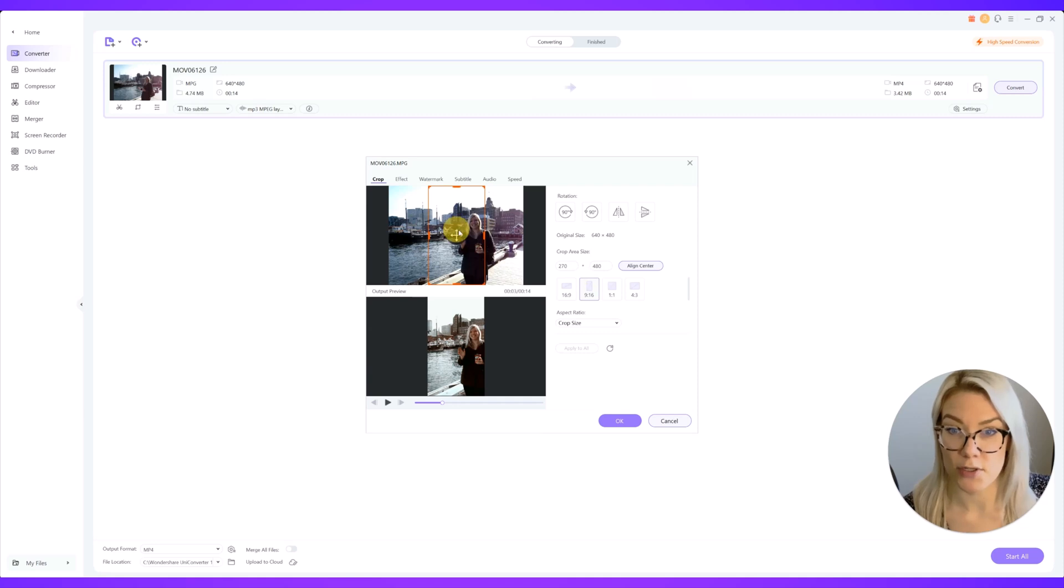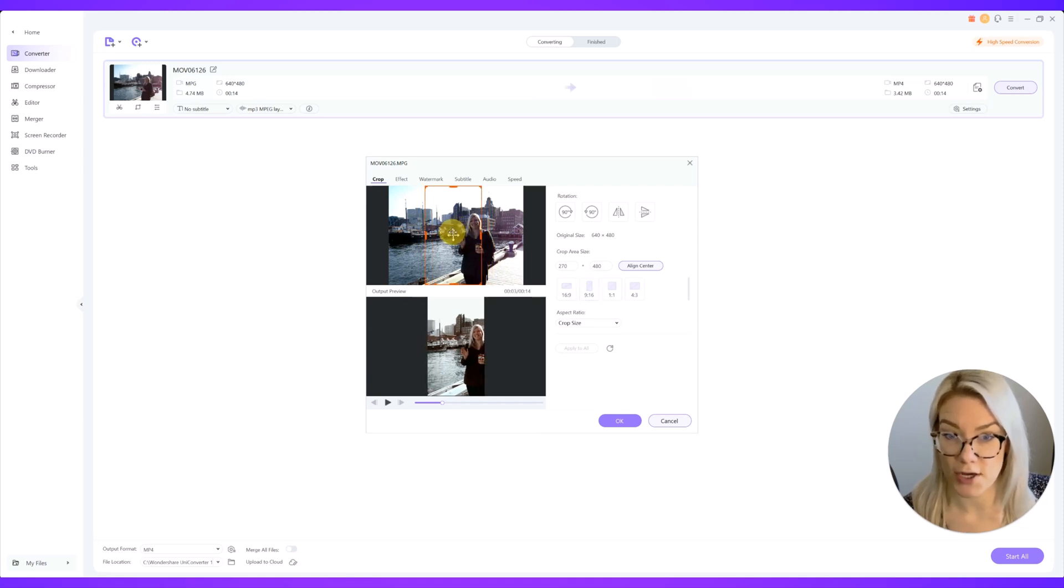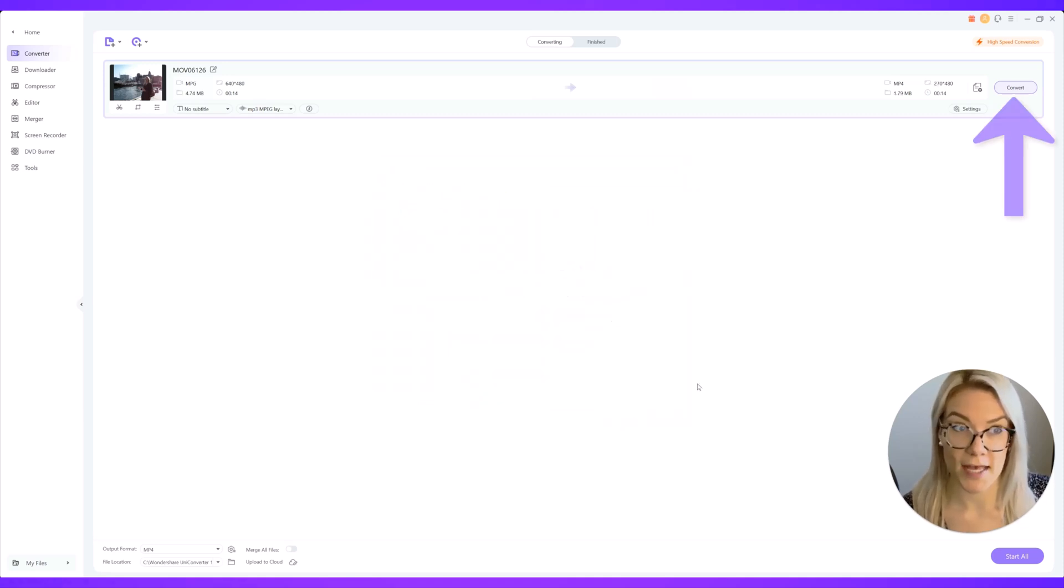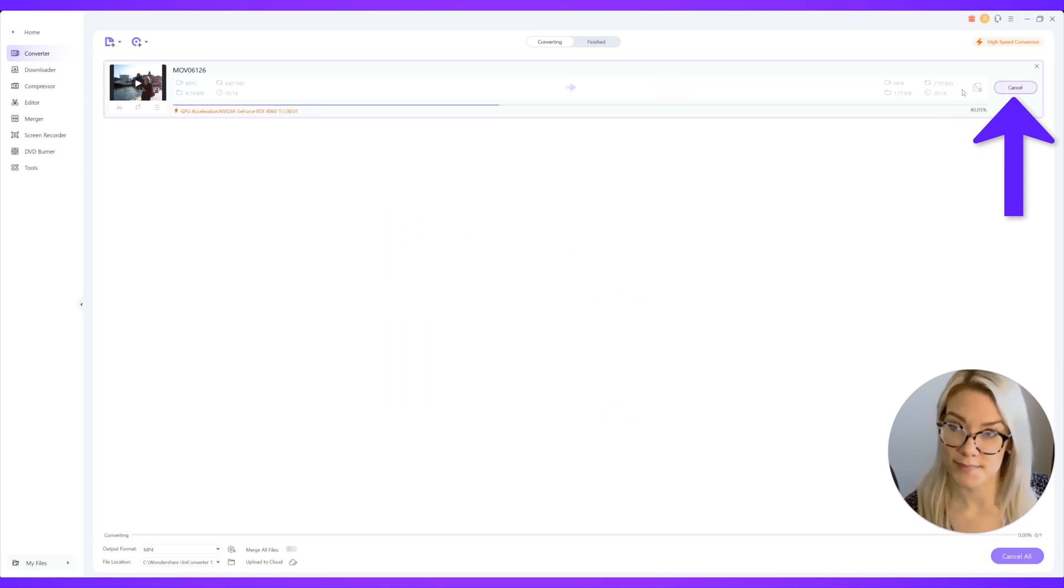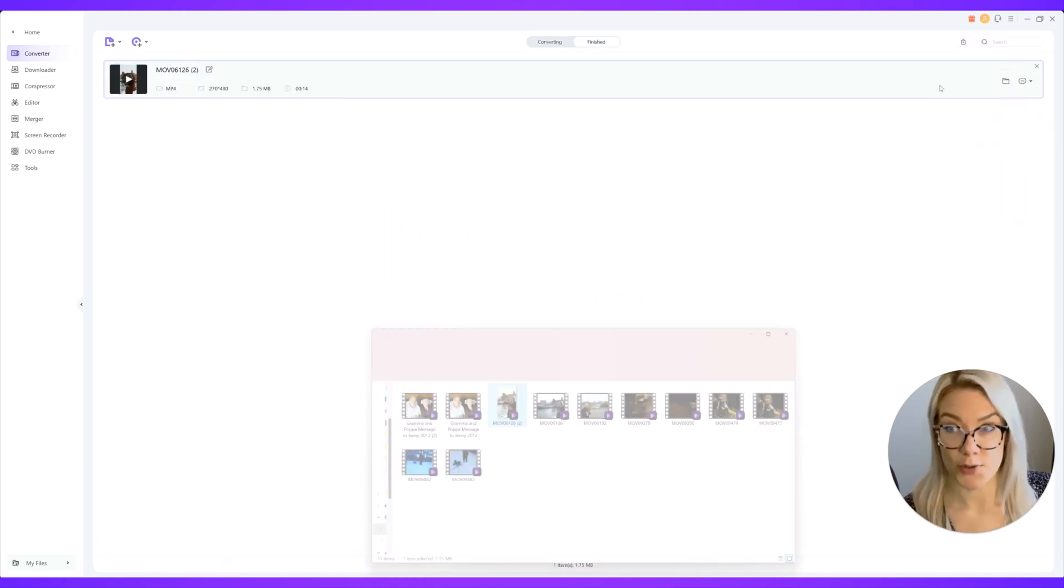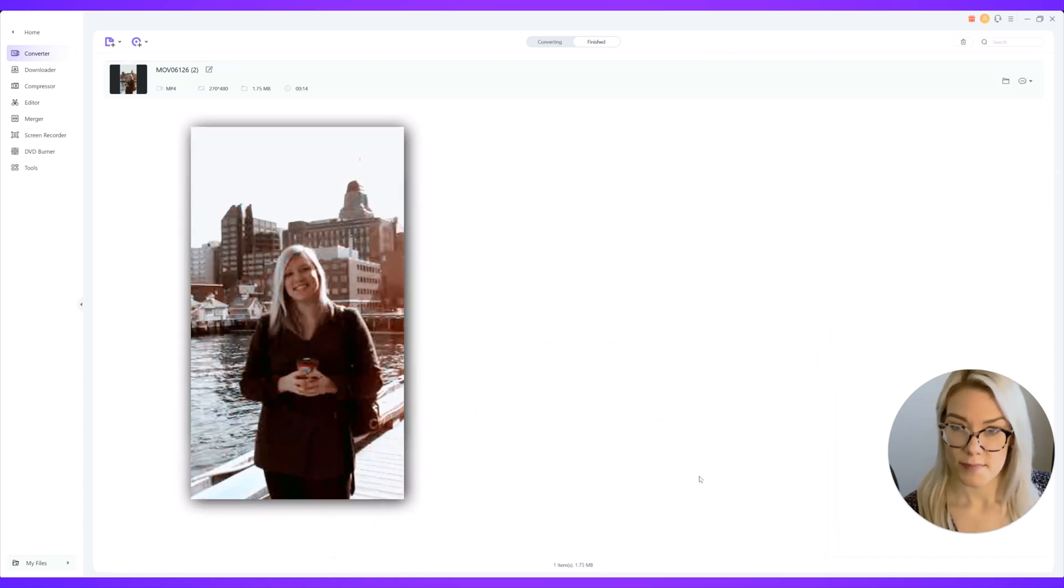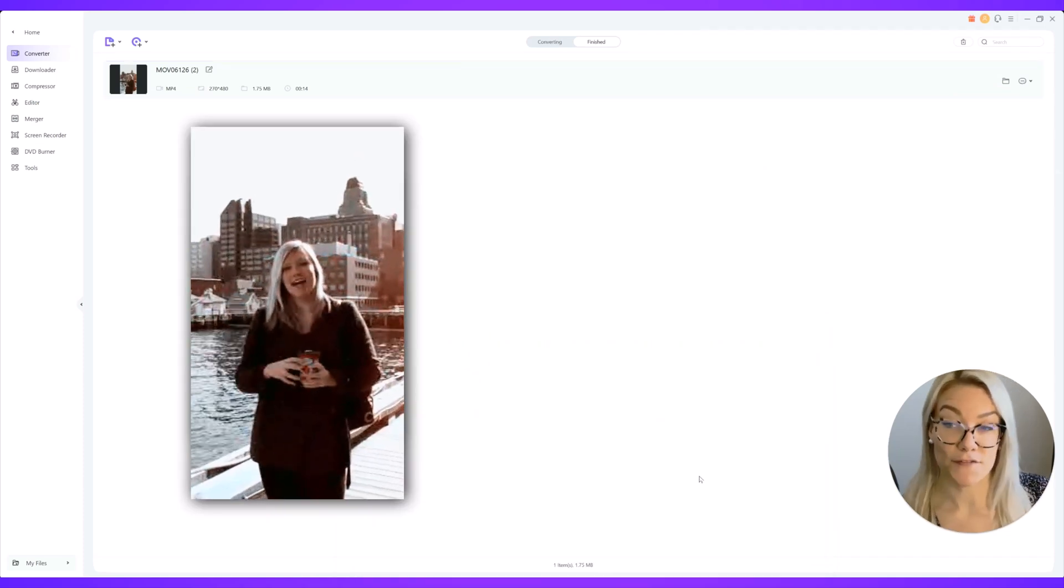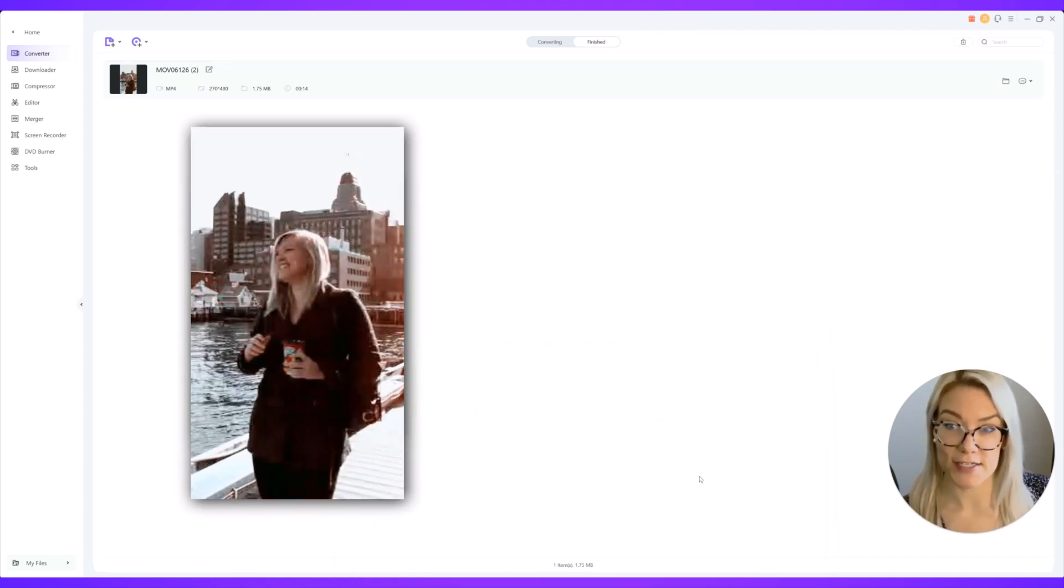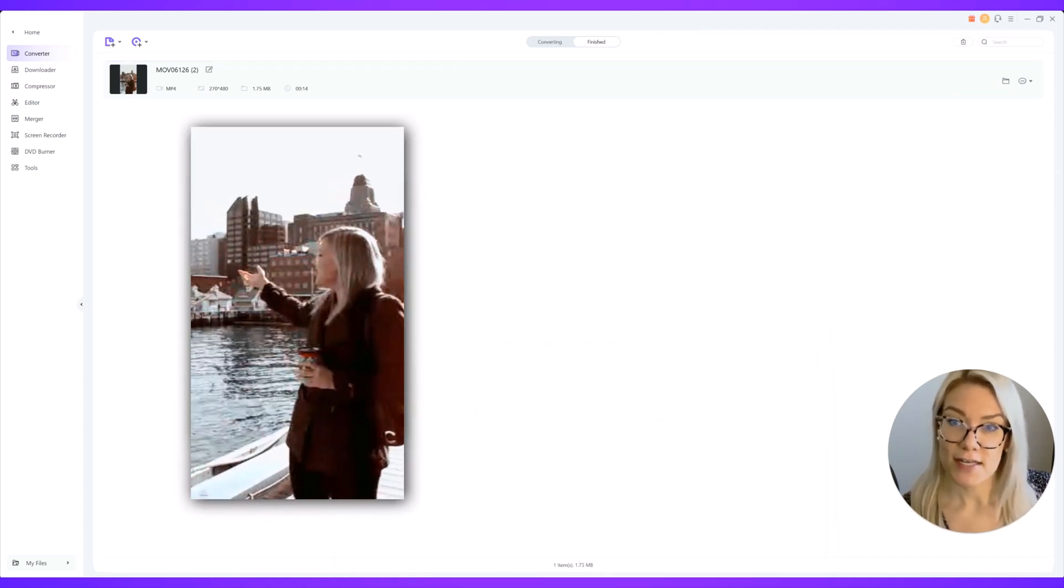Say you want to do a portrait style video and then just click OK and then you would go ahead and click convert. Then you can click on open file location and you can see now our video is in portrait size with a little filter.